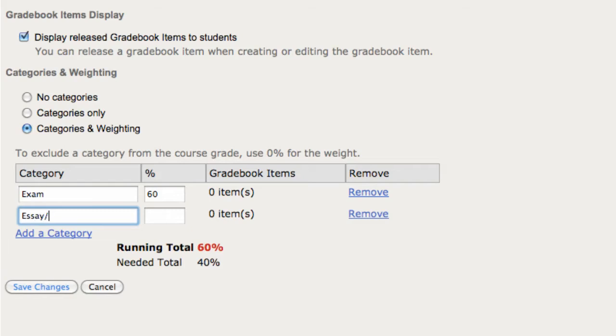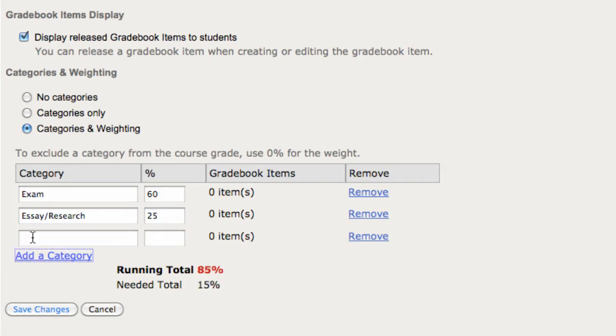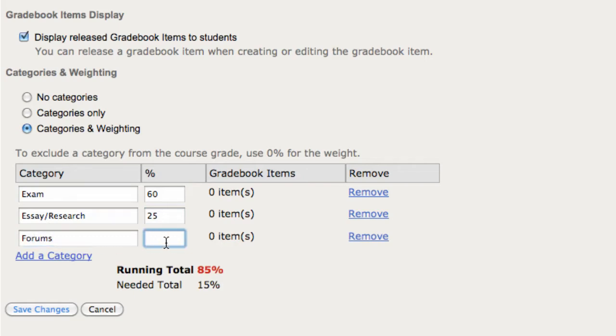Essays and research doesn't have as much weight in the overall grade so we'll just say 25. And then also forums, I have a lot of discussion so we'll add a category for that and the remaining 15%. Save the changes.